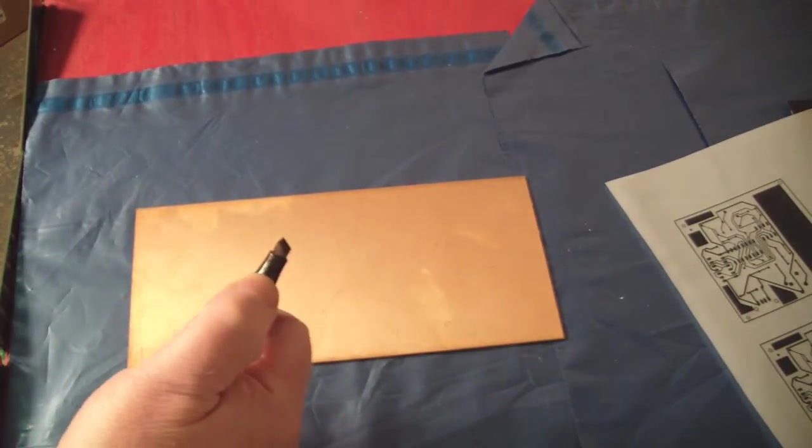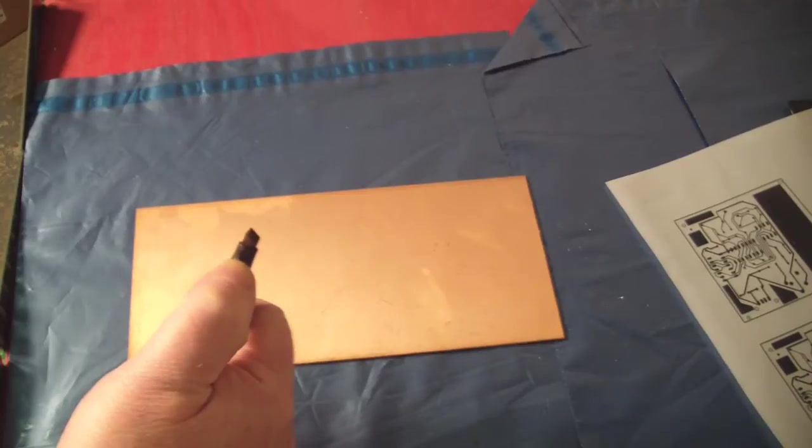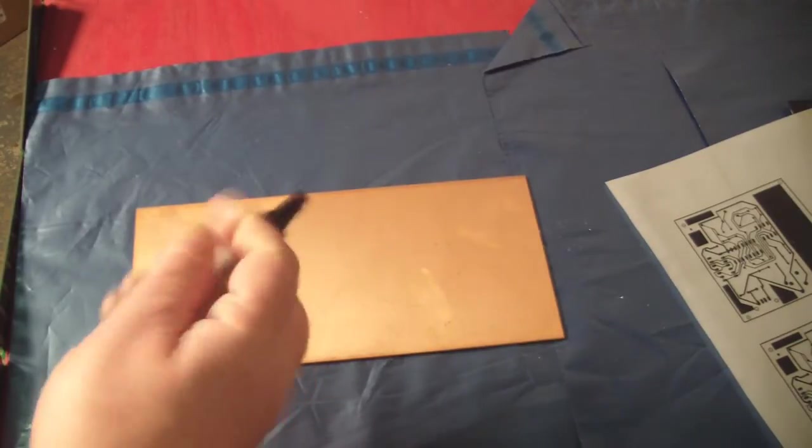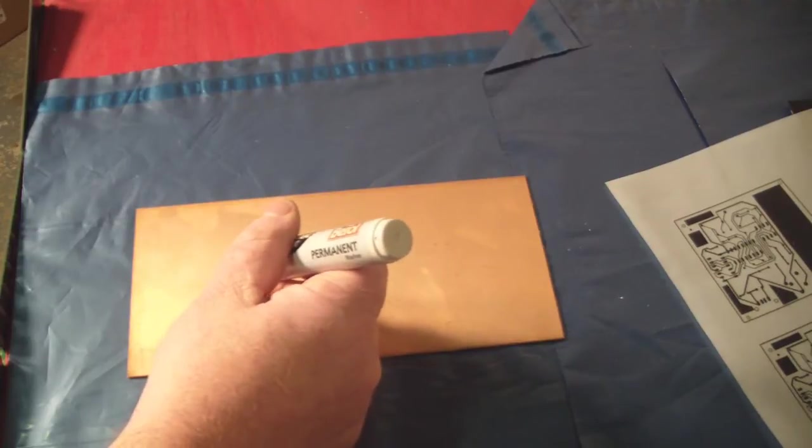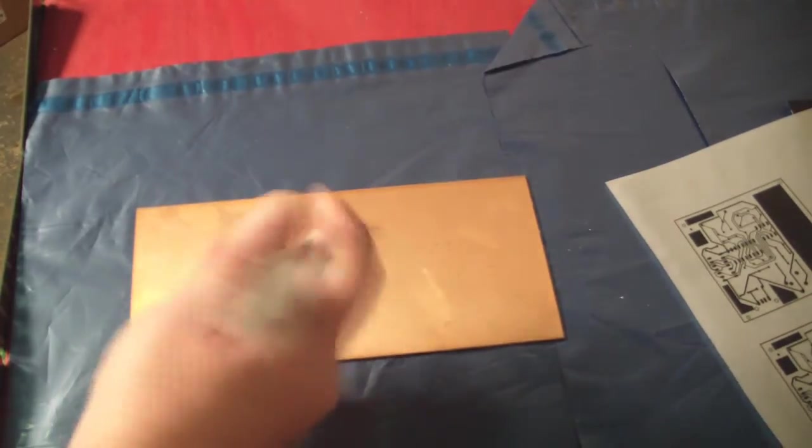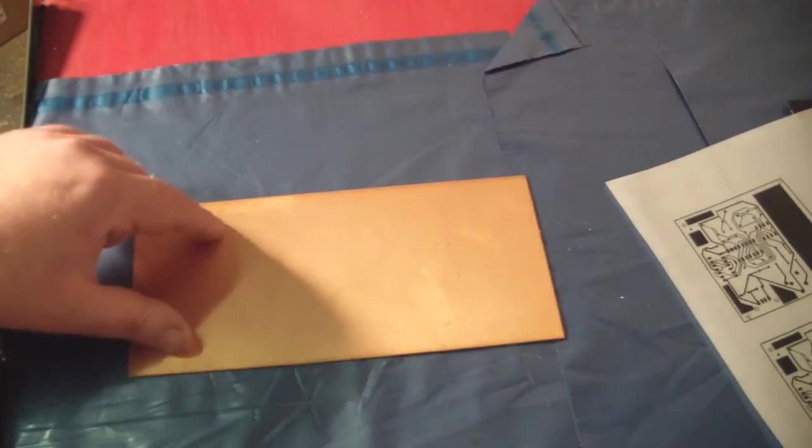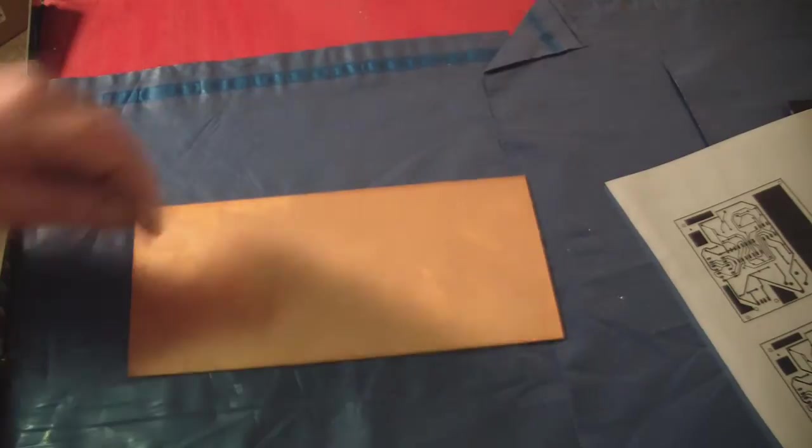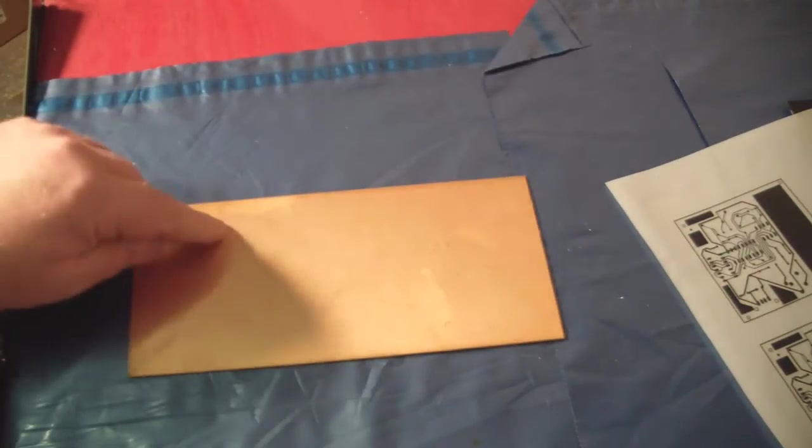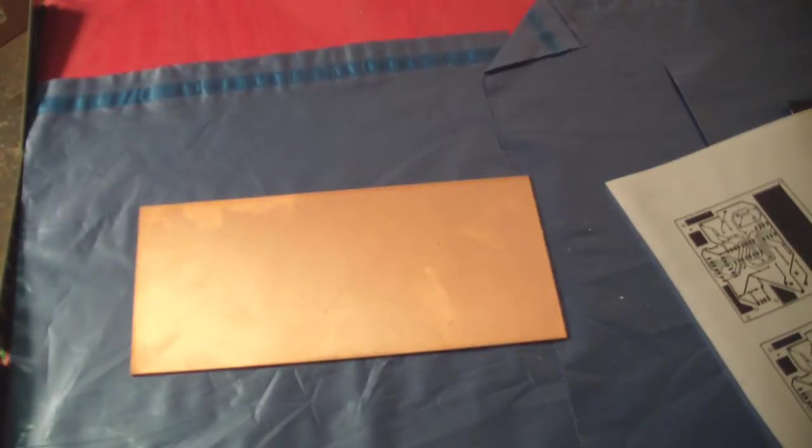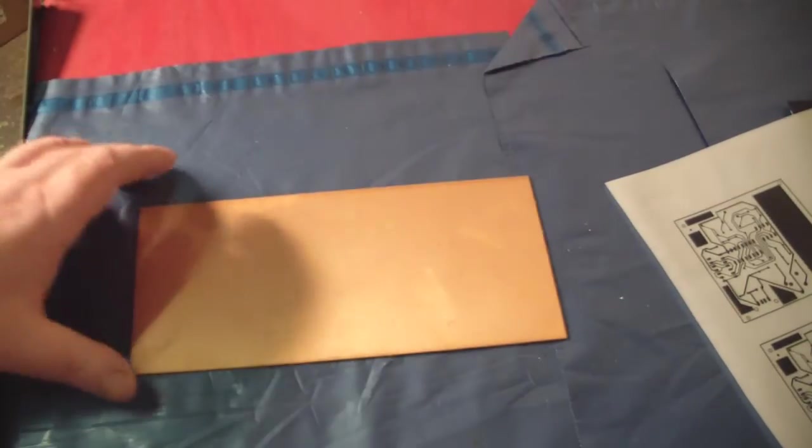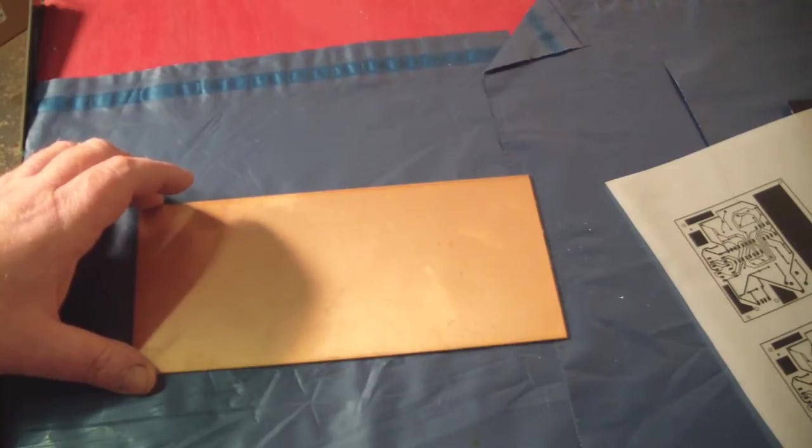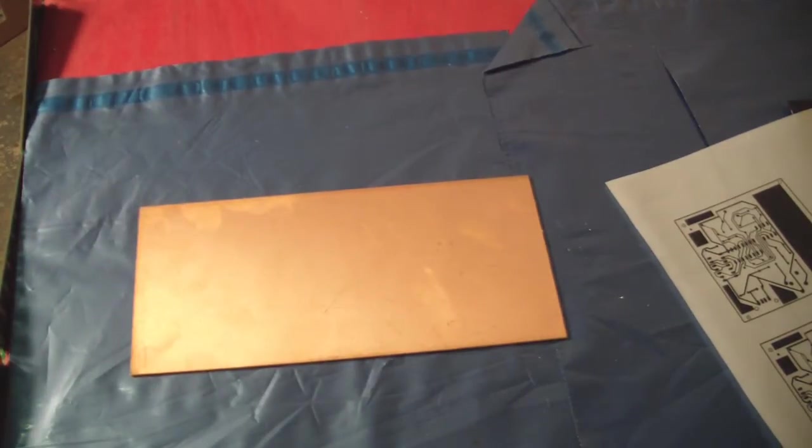Get some really thin permanent markers from an art shop. You draw out your artwork with a permanent marker and can put that straight into the etch tank. The permanent ink will protect the copper underneath while it etches away any exposed copper. It's a really good way of doing it. It's not as neat as using artwork, but I find it a lot better than using a prototyping board. It's just a personal choice.